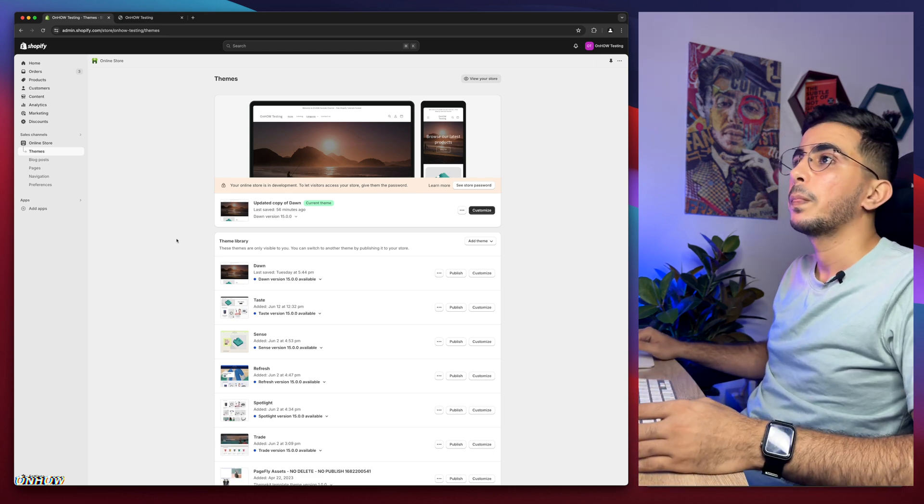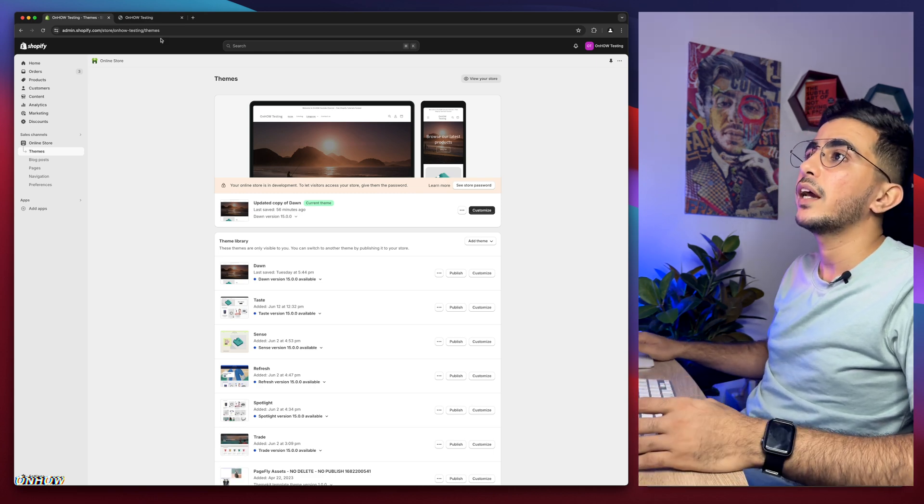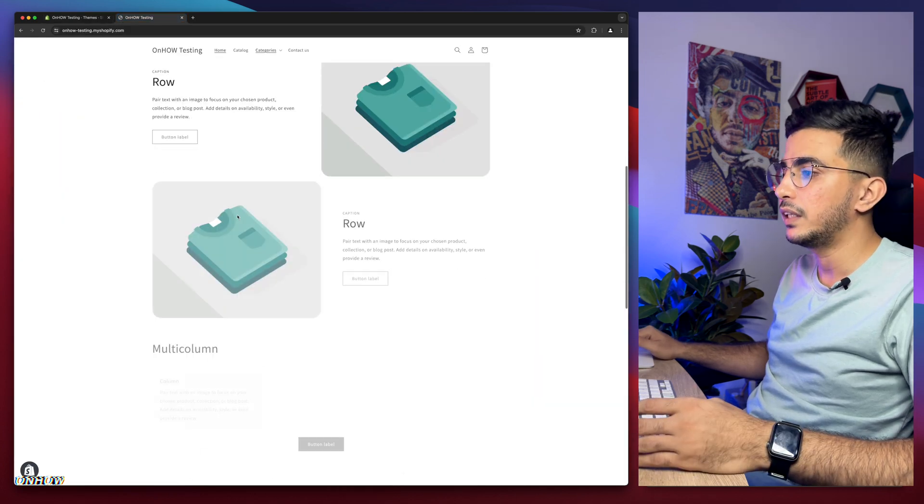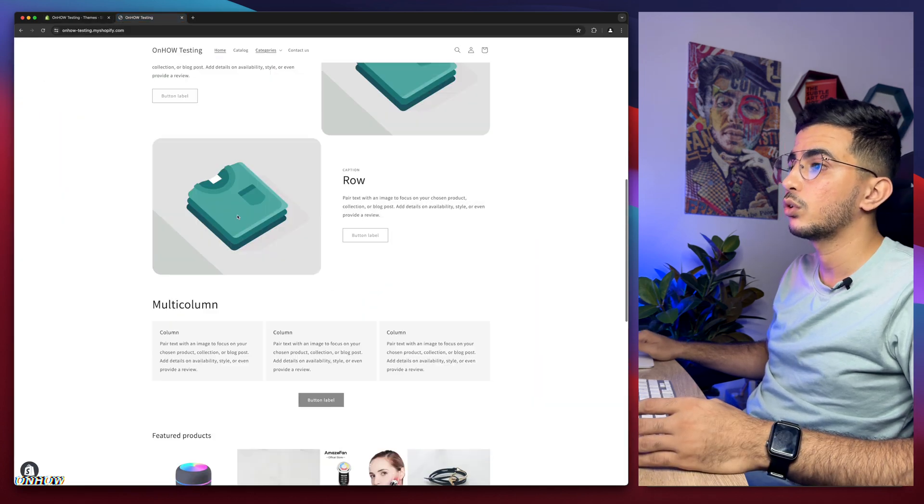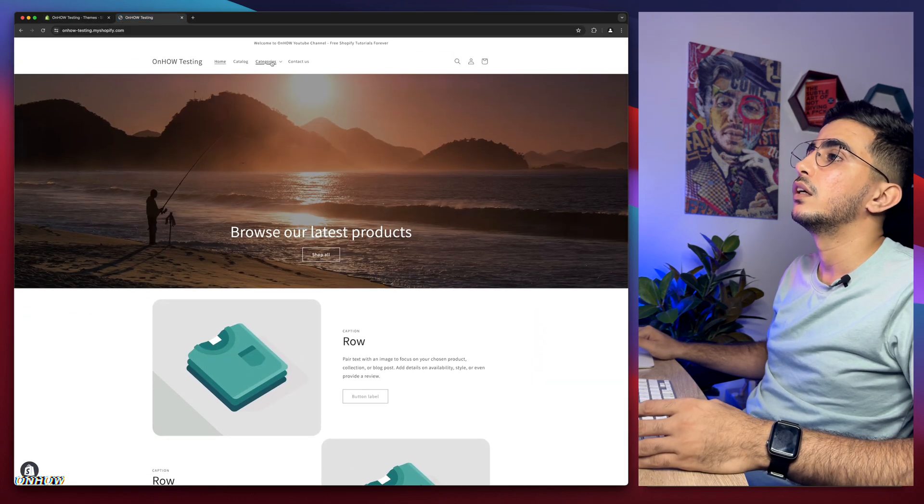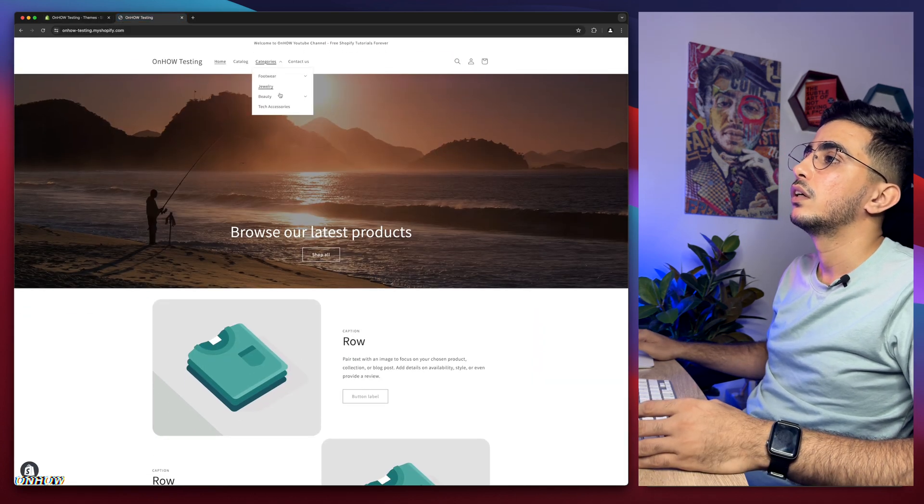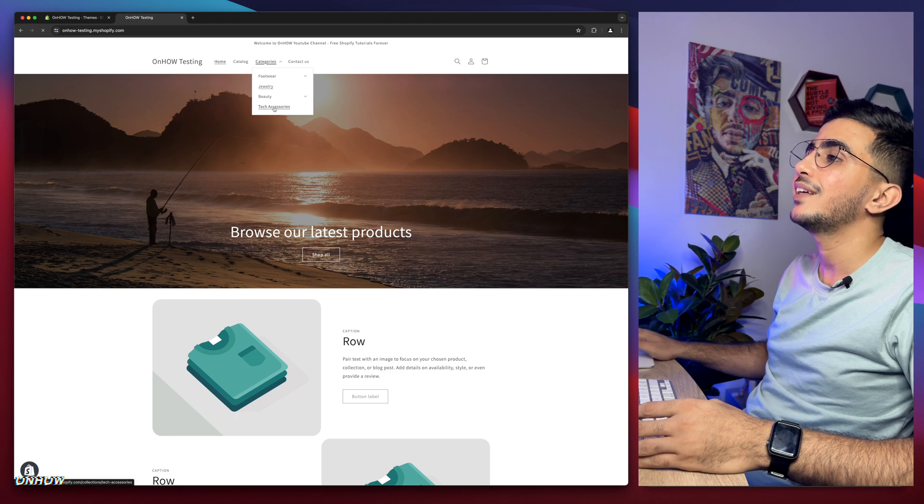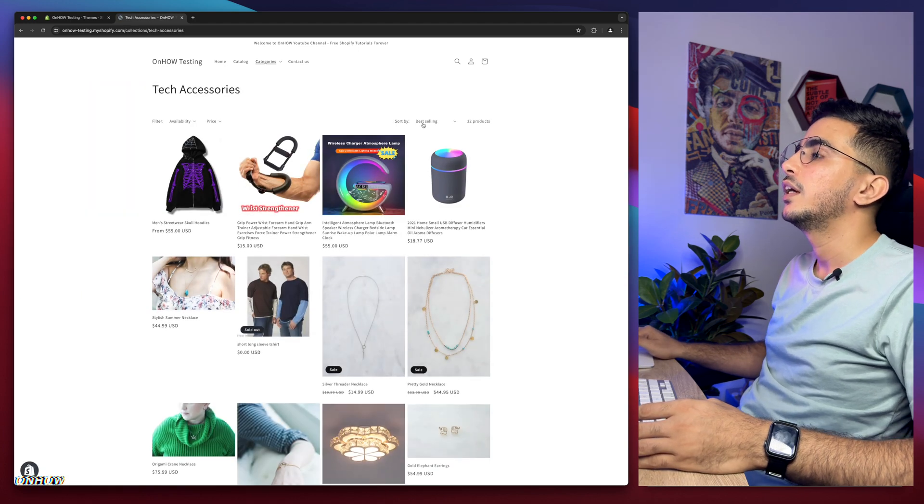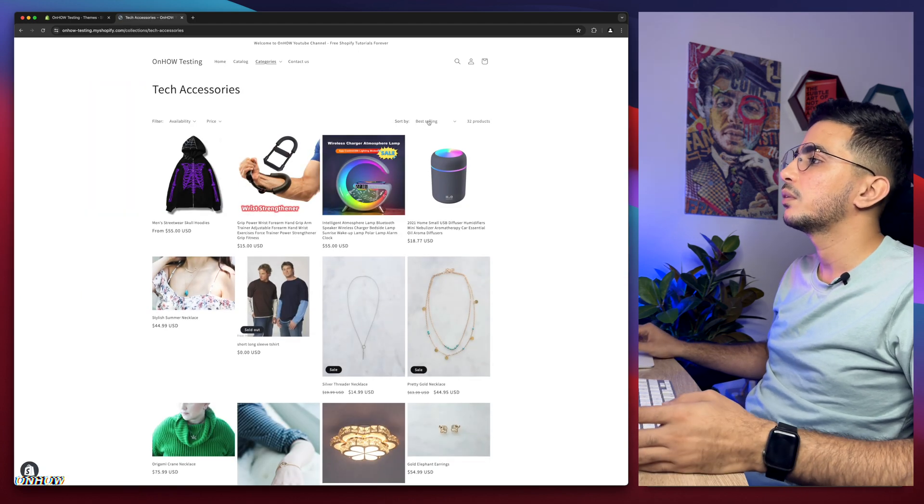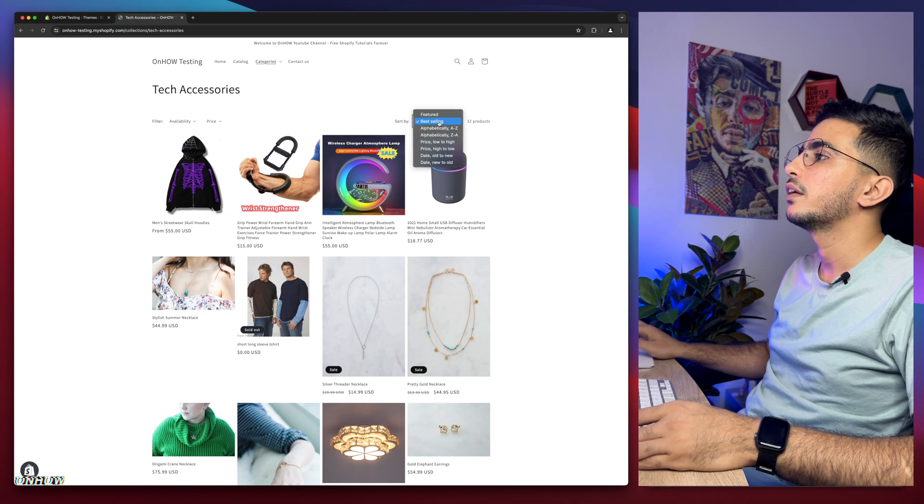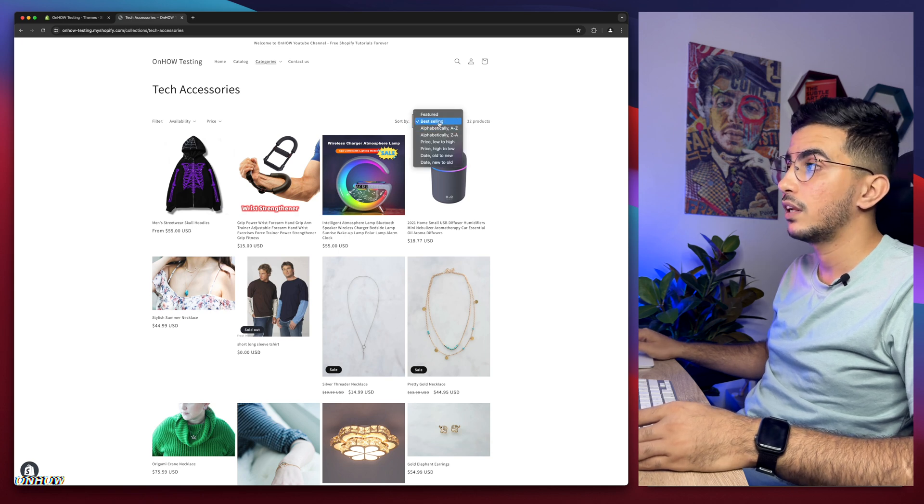Let me show you what I'm talking about, what I mean by the sort by best selling. If I access this collection right here, as you can see, by default it's sorted by the best selling one.